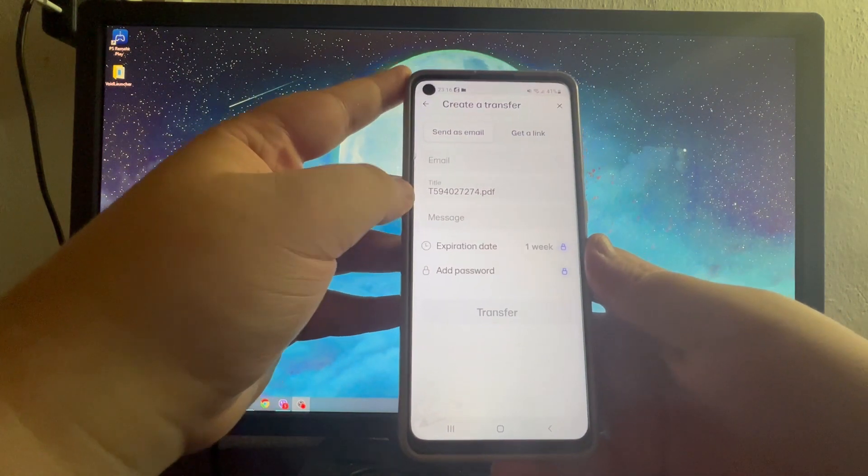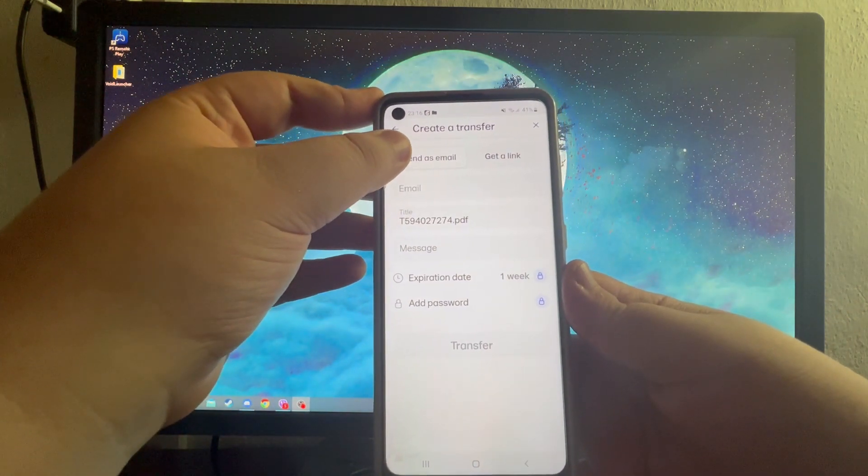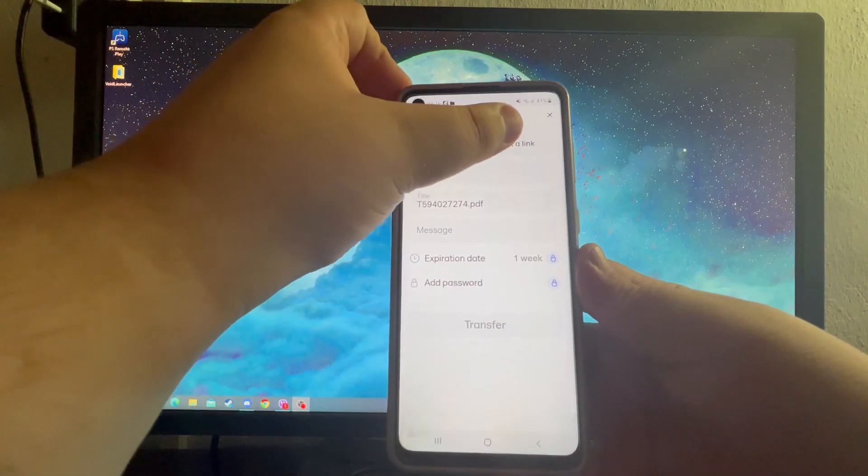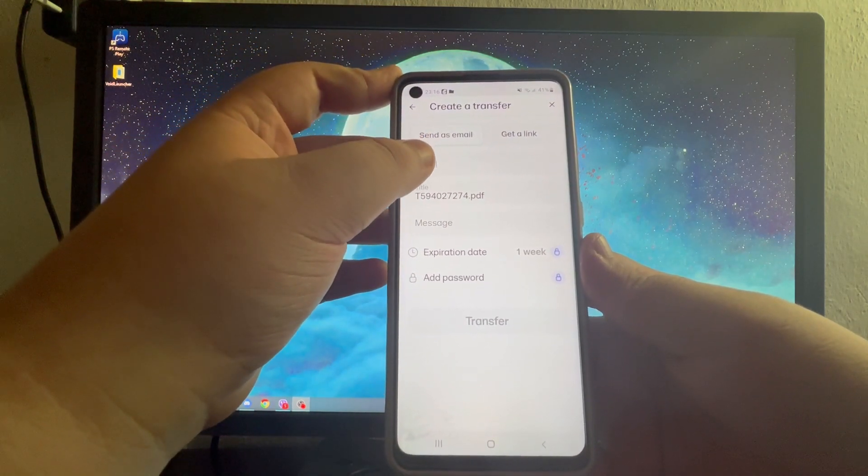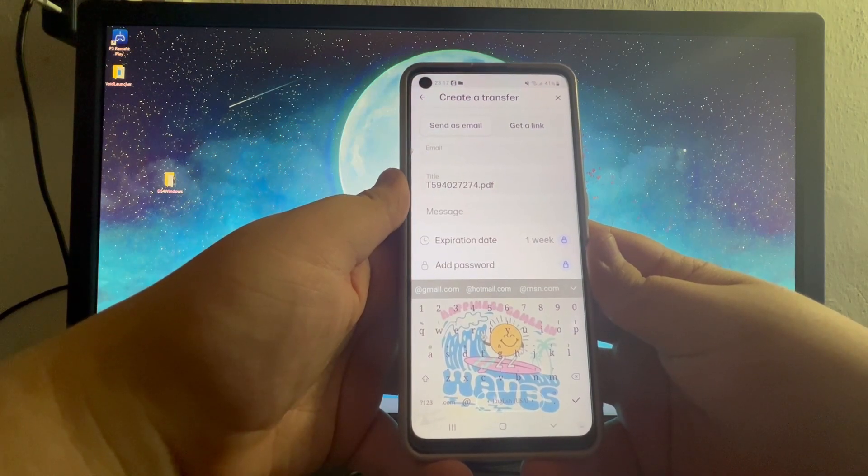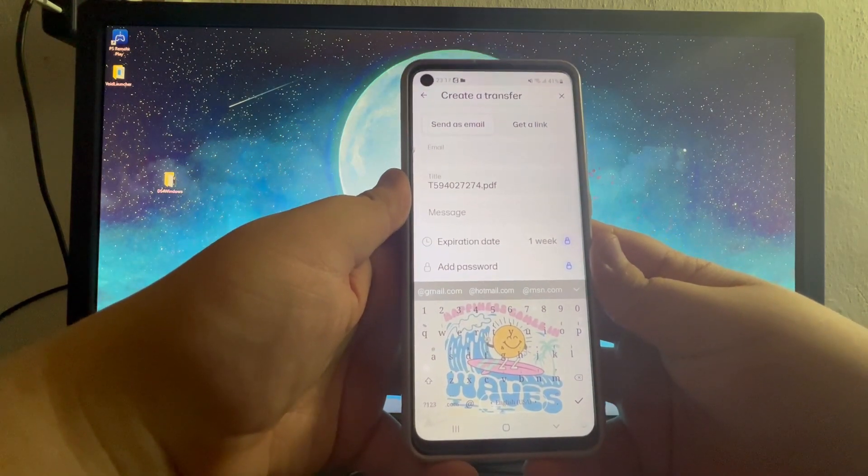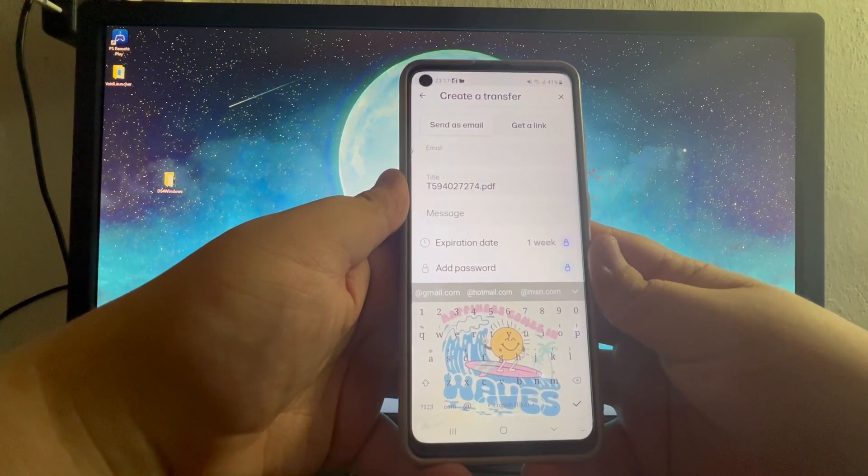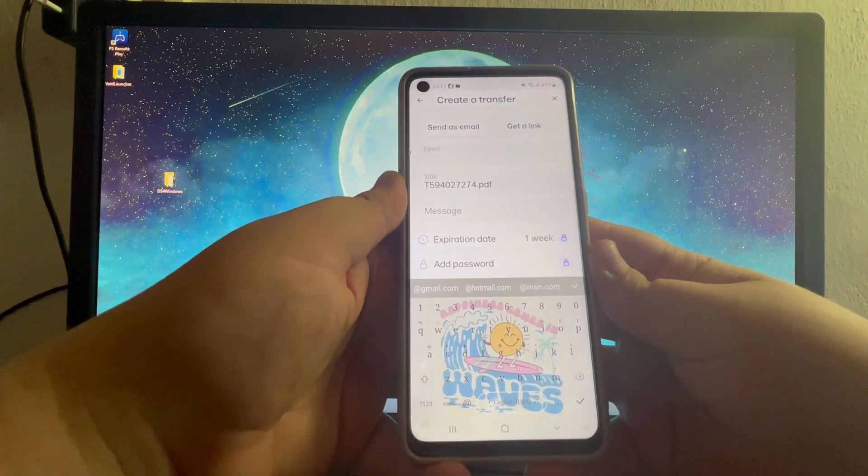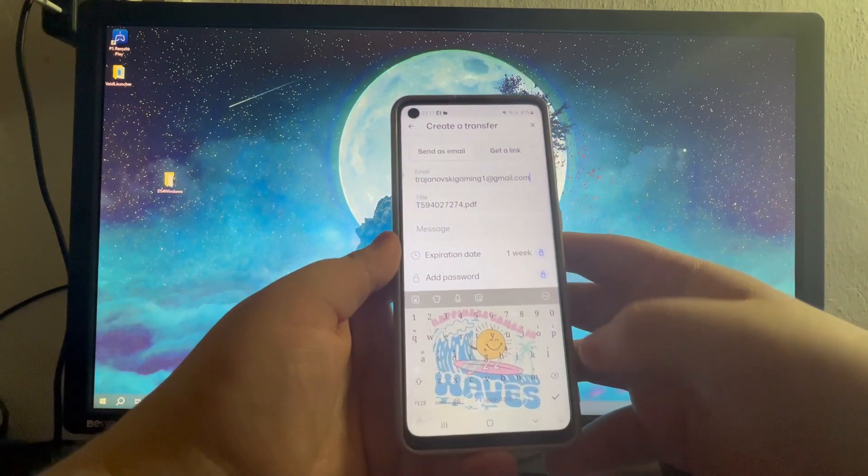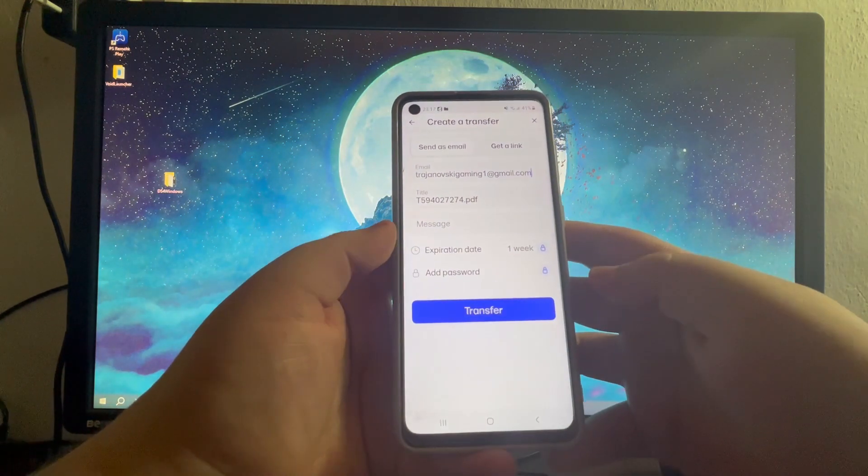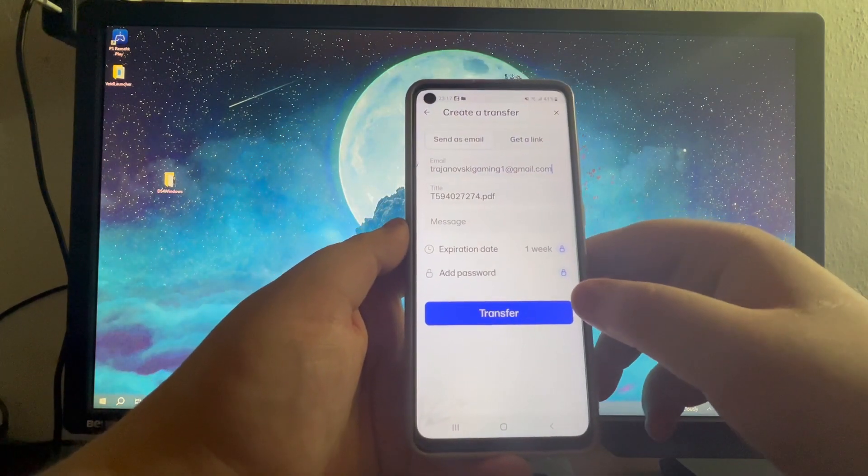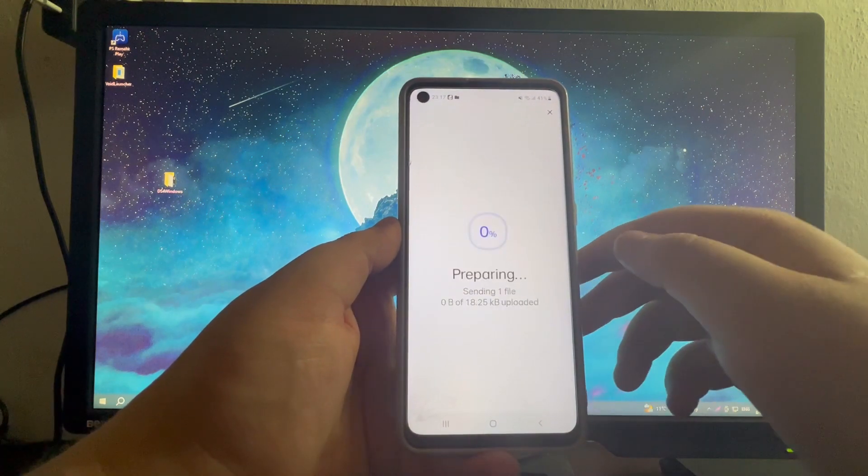At the top you can choose to send it as an email or get a link. For this tutorial, I will recommend you send it as an email. Write one of your emails in this box, in which you will receive the download link. After I've written my email, I can press this button. After you are done with all of that, just press the transfer button.